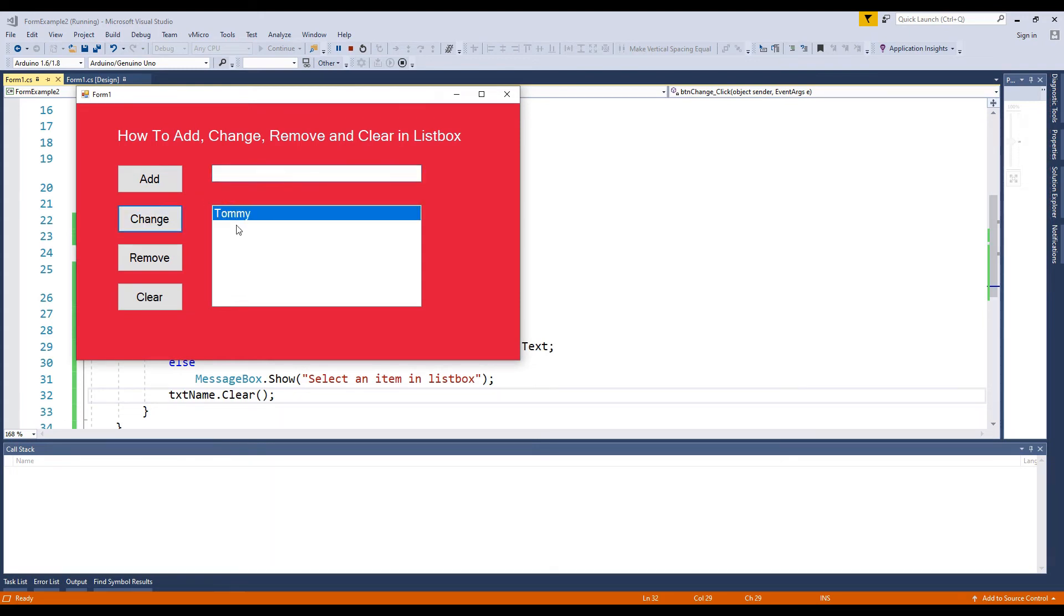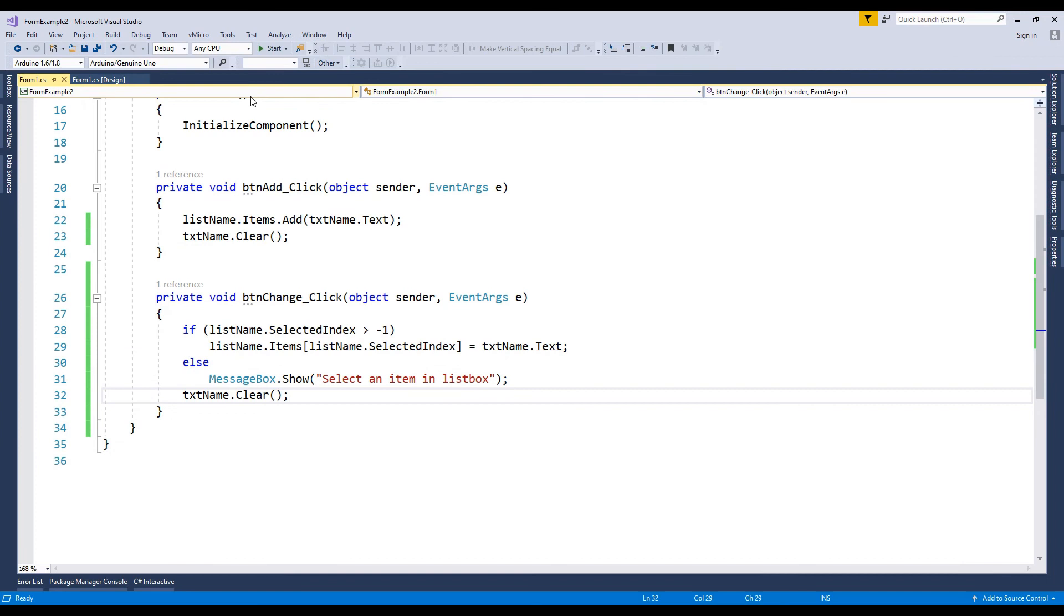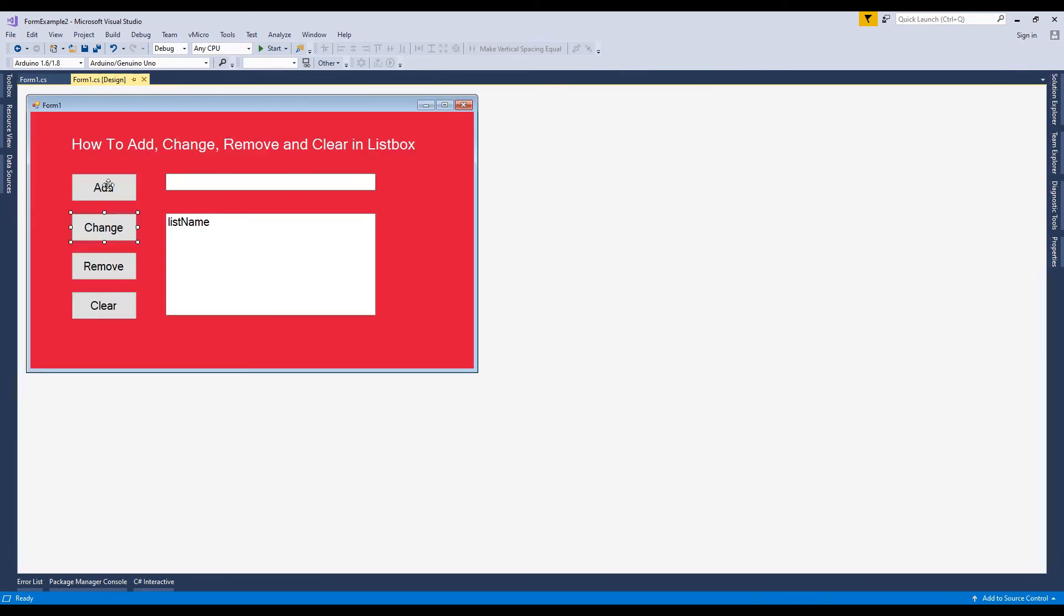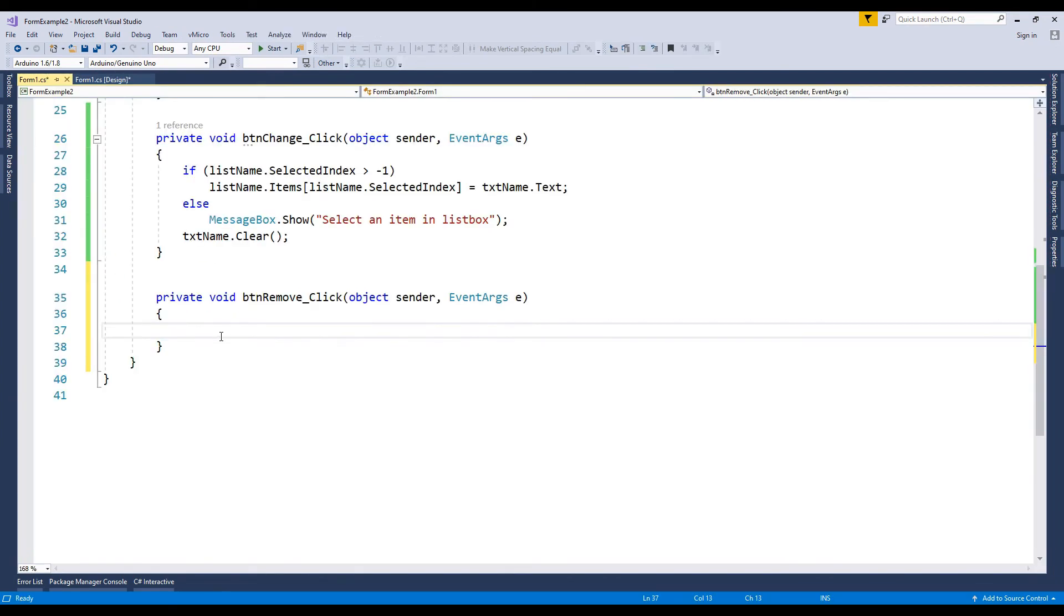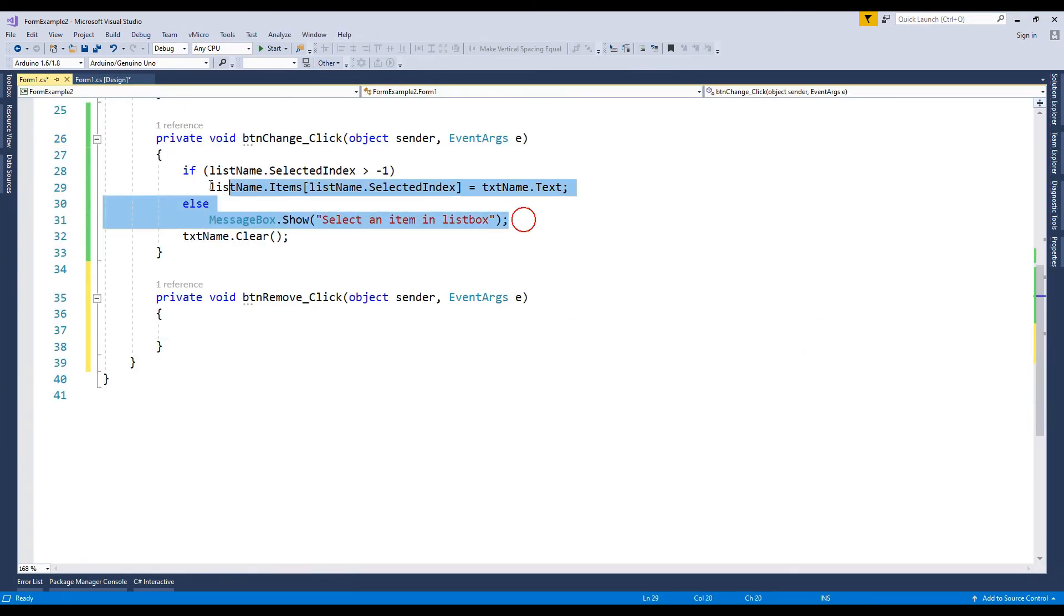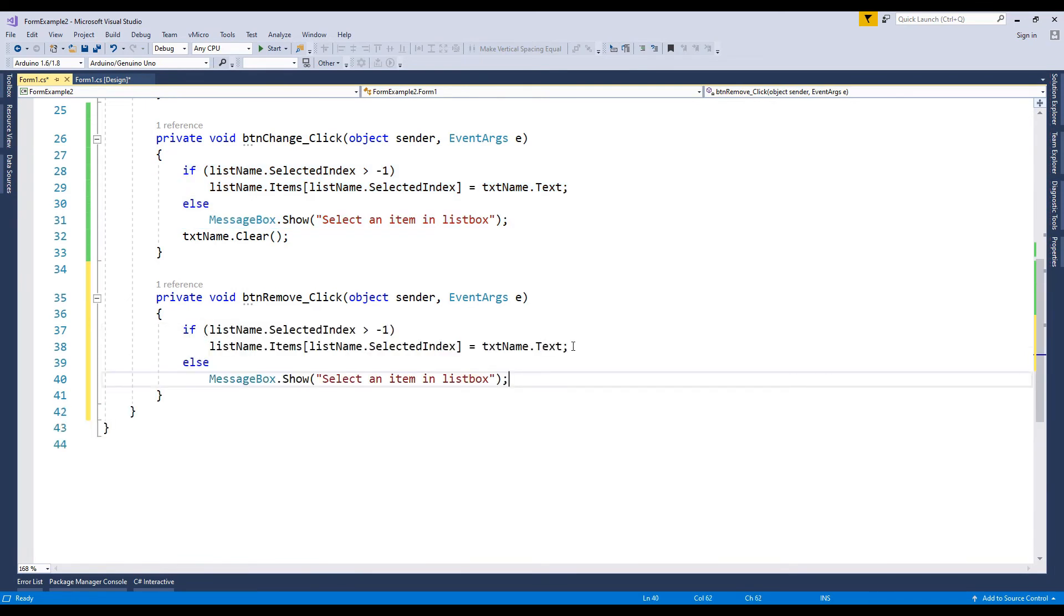Now we go back to the design. We double click the remove button. Go to the remove button click event. Write same code as the change event.